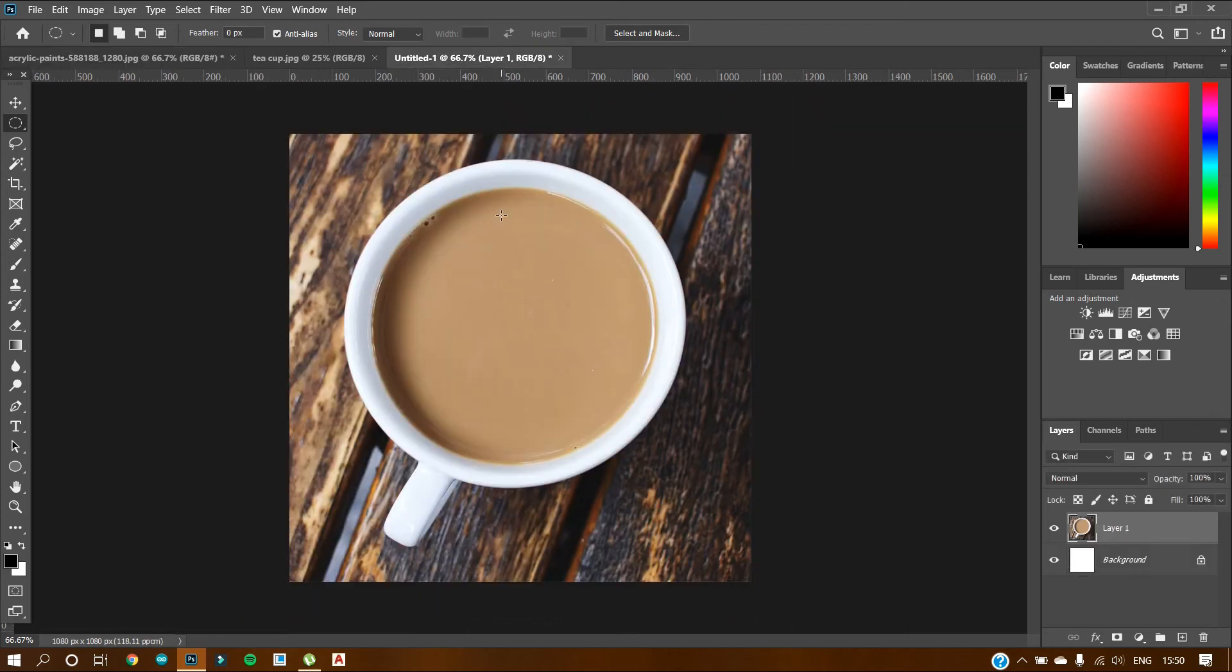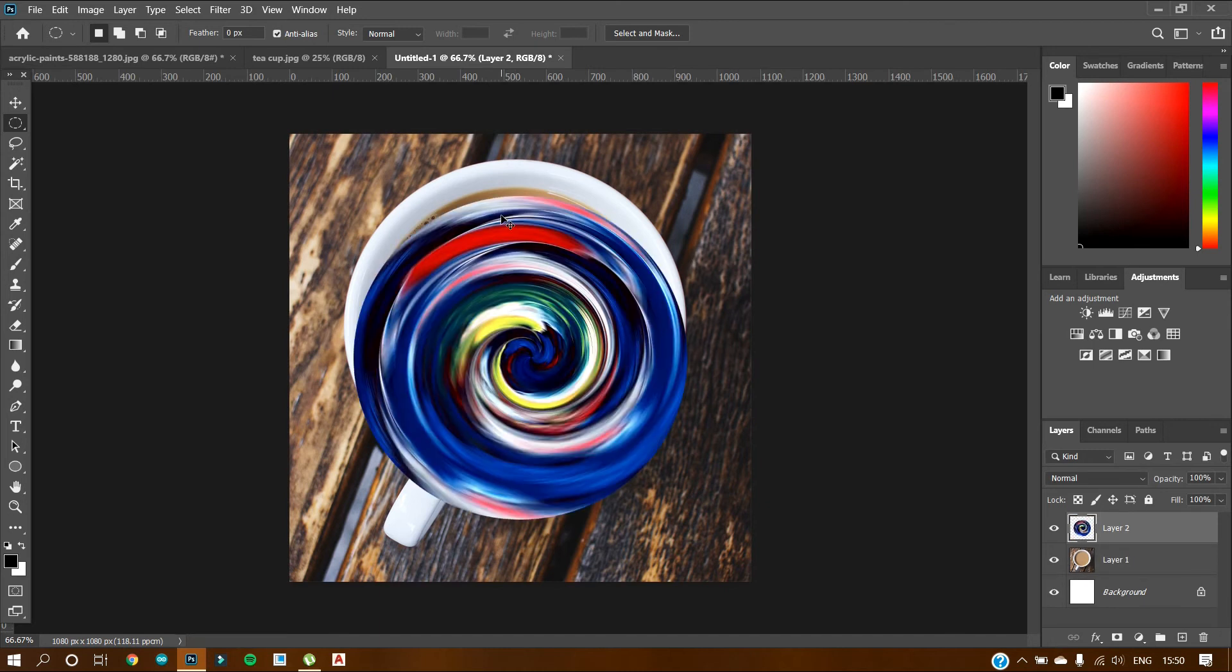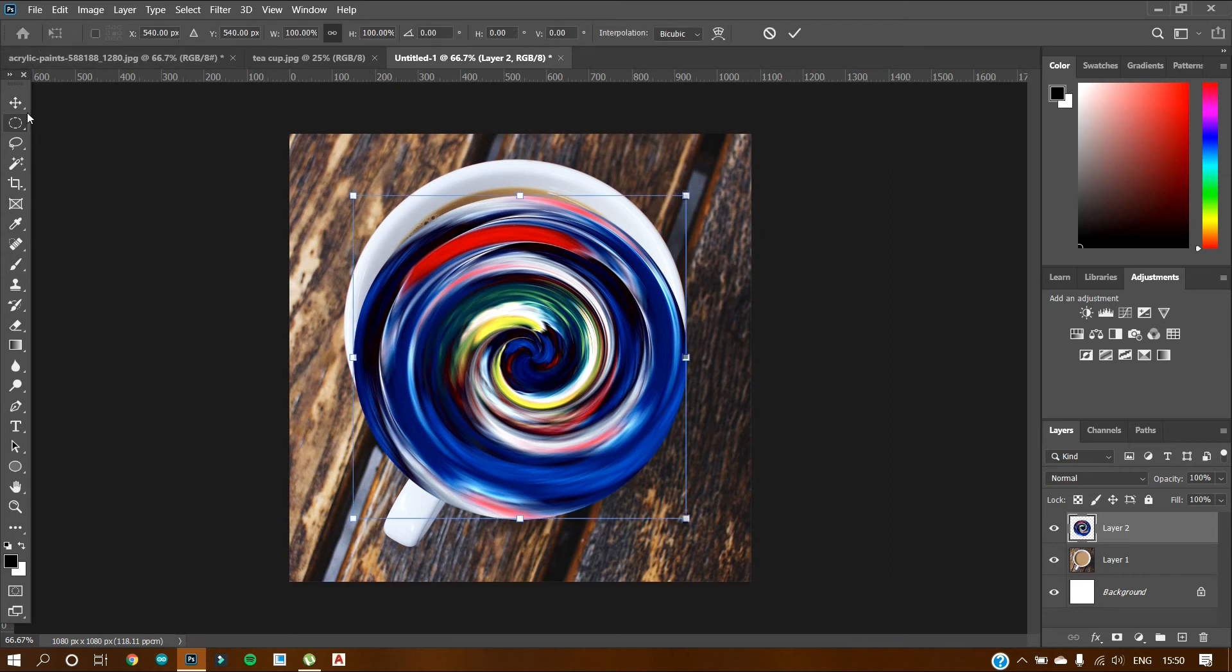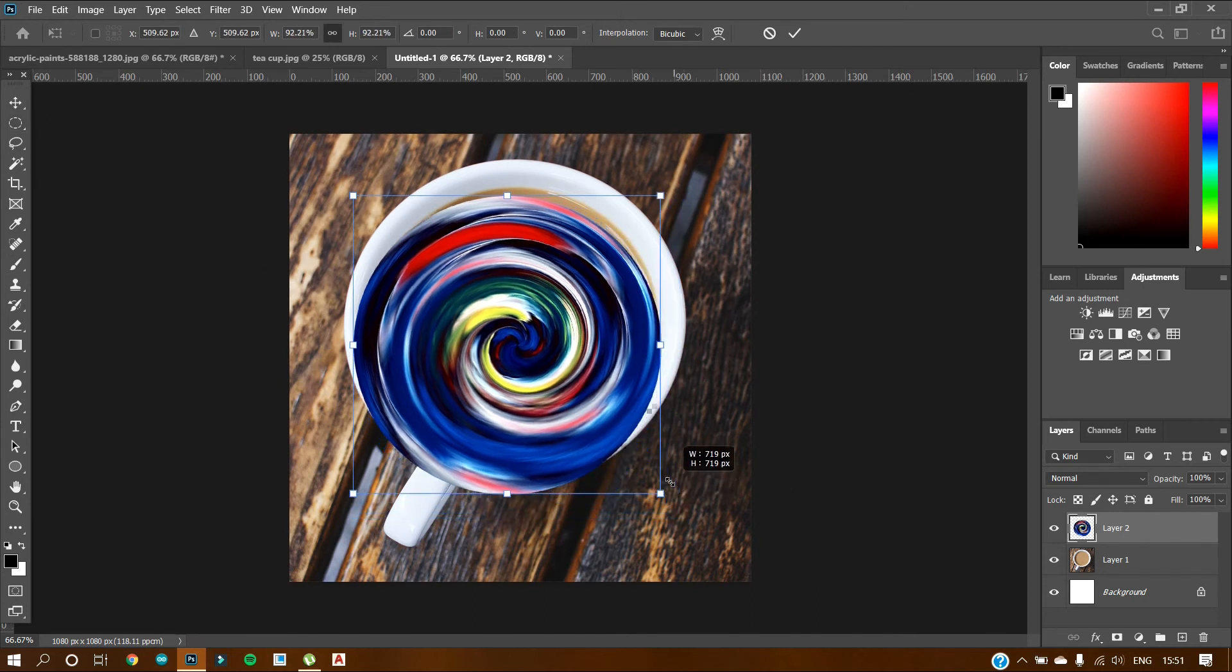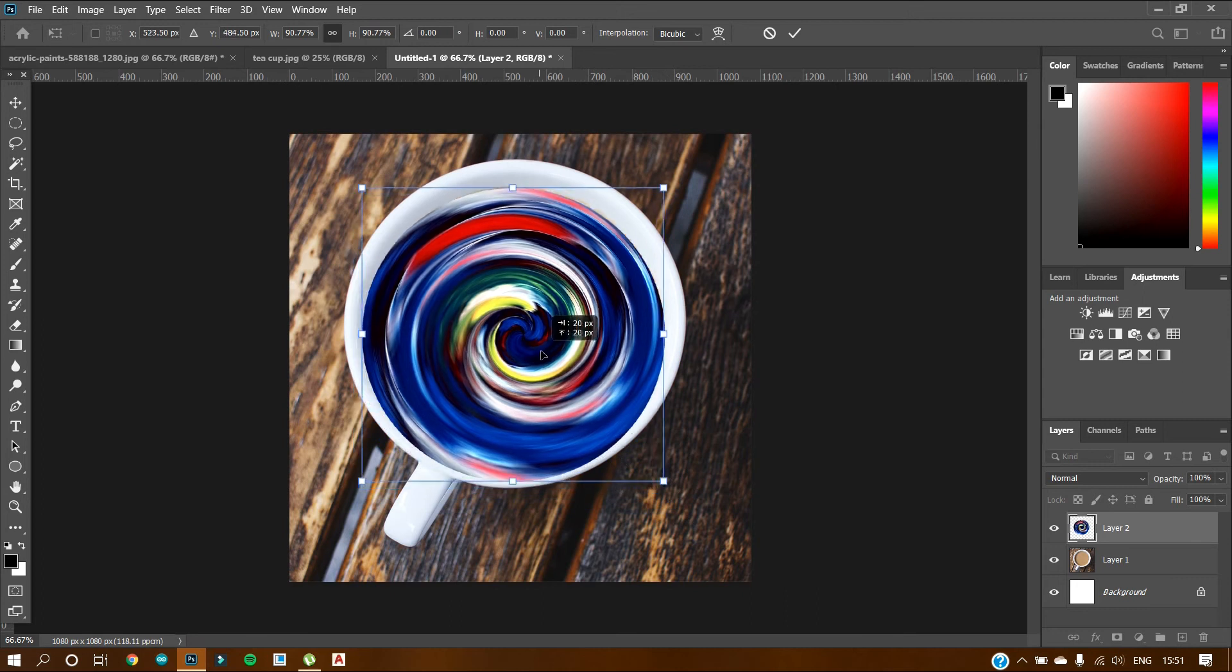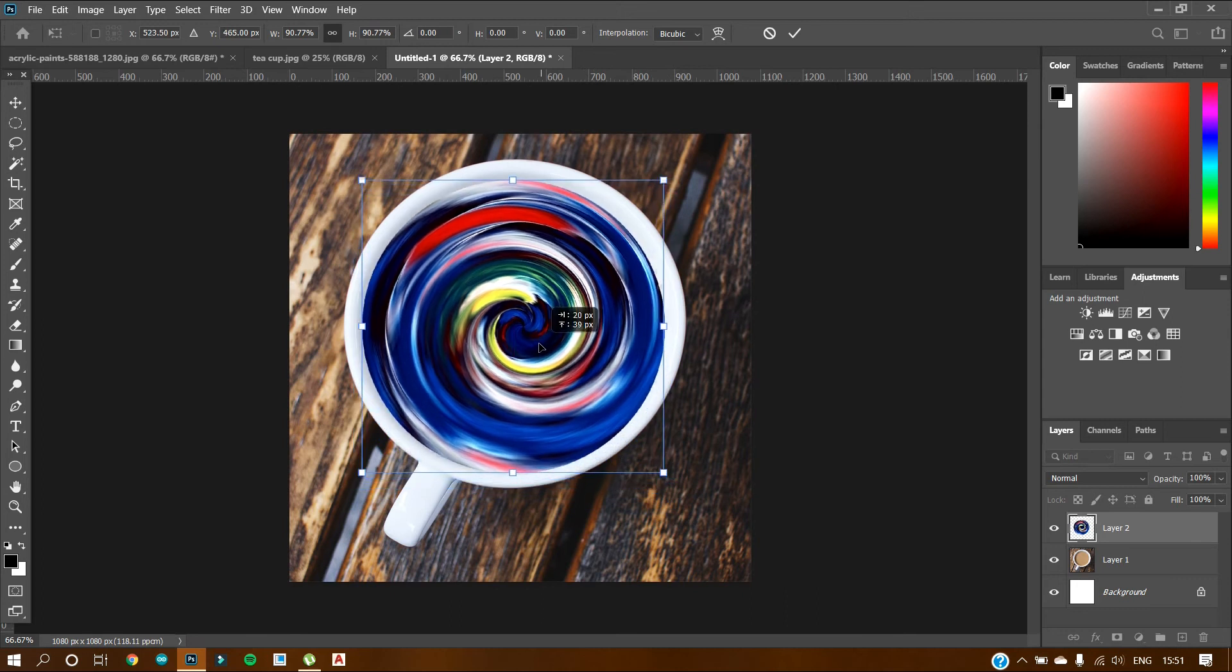Again, go to the document and press ctrl plus v to paste that image. Now we want to transform it. So press ctrl plus t and just adjust it according to the size of the cup.